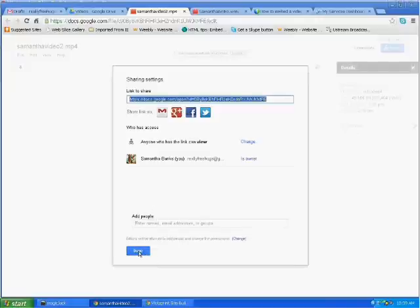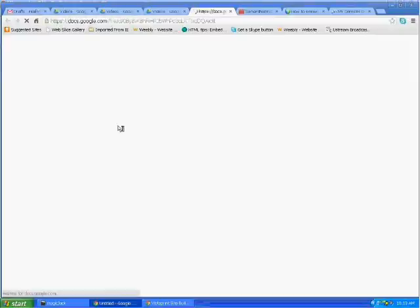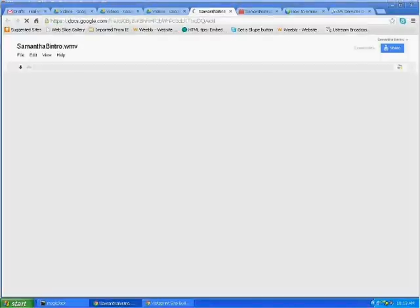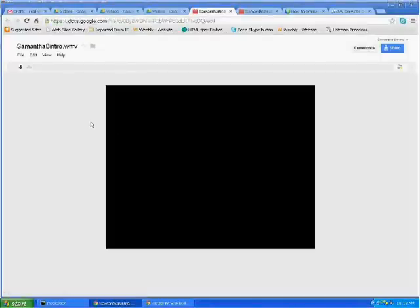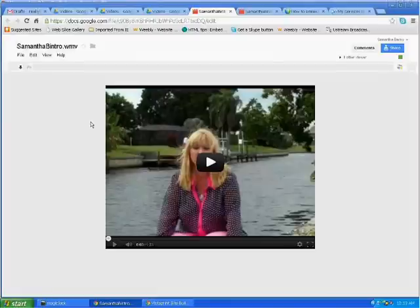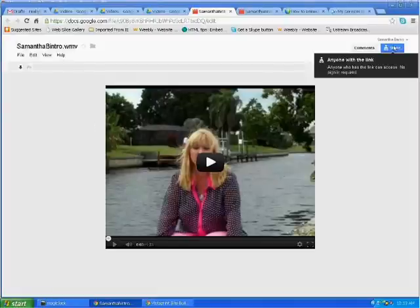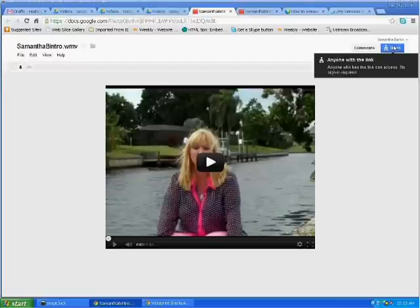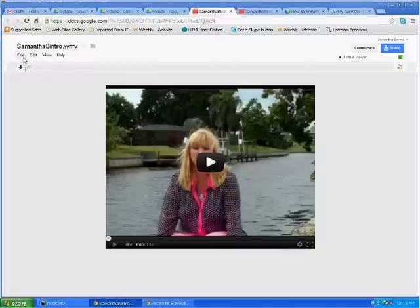For today's tutorial, we're going to talk about embedding that video. So let's go to one that I already know has been uploaded onto the server. We have this complete intro here. You'll want to check your sharing and make sure that you have it set to anyone with the link can access it, or whether it's public.